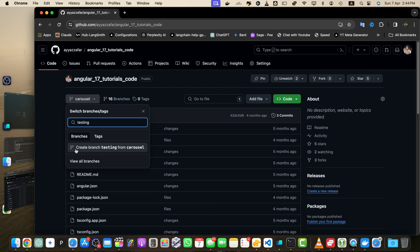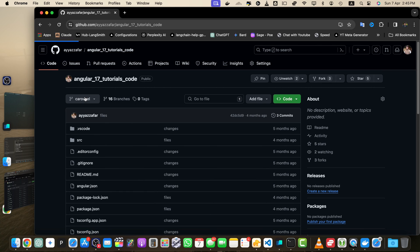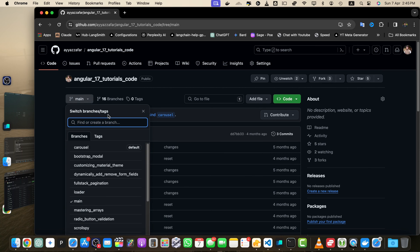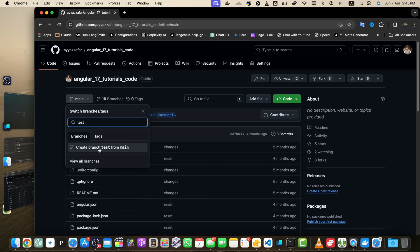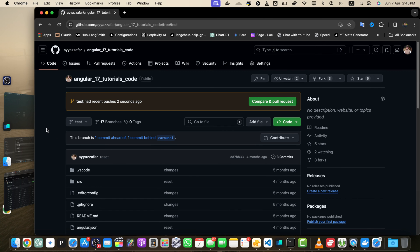It is saying that it will be creating from the current branch, but if you want to use a different branch you can use that as well. For example, if I want to use the main branch, switch to the main branch and then type the branch name 'test'. It is now saying 'create branch from main', so click on that — that would immediately create a new branch from the main branch. After creating the branch, GitHub will automatically switch to the new branch.